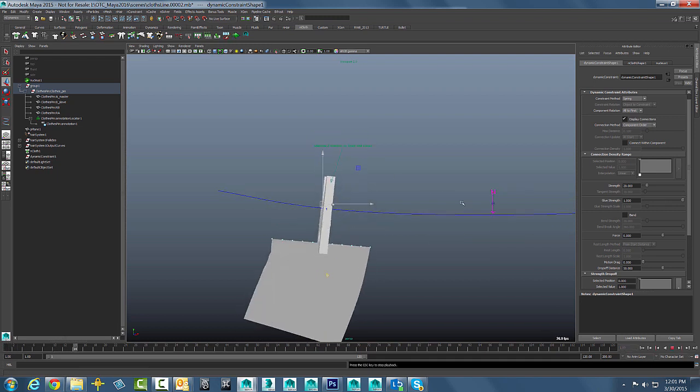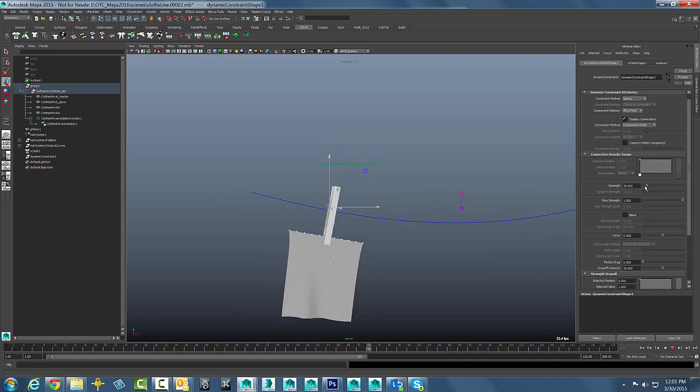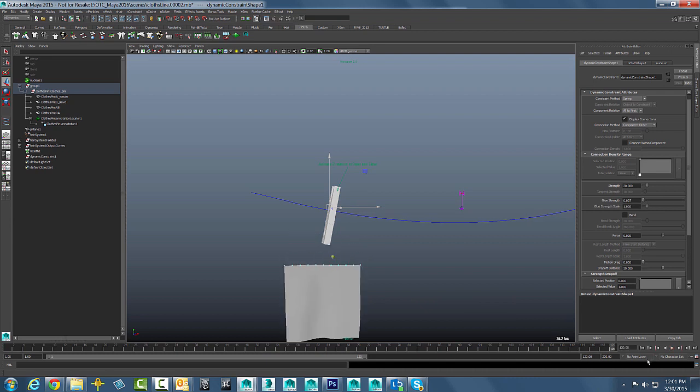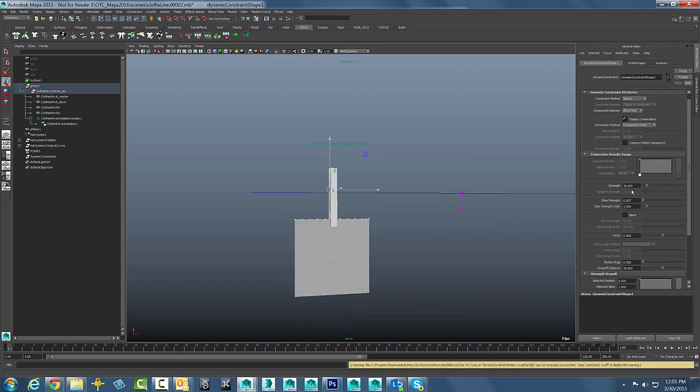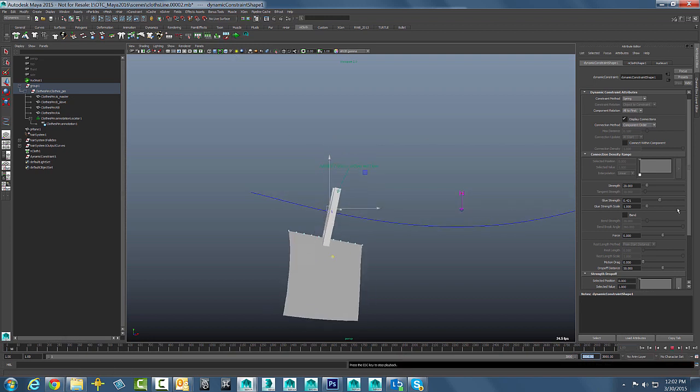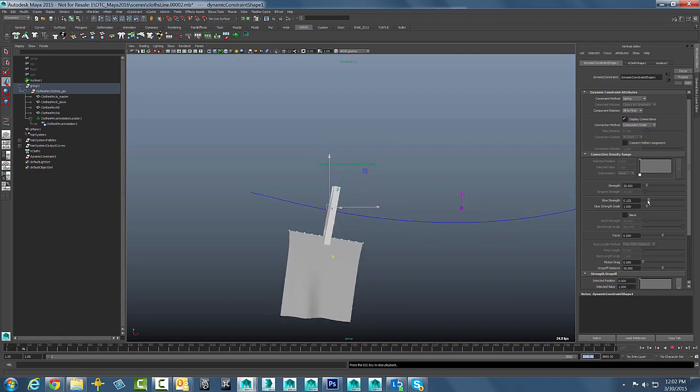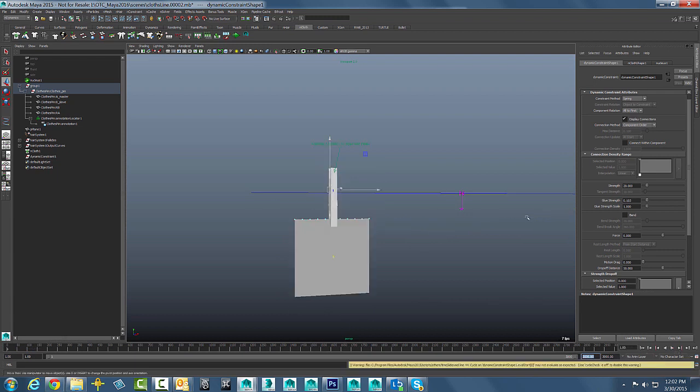So if we do an interactive playback here and we play that guy back and I start to drop this glue strength down, you can see when that glue strength gets turned off. Let's just put that guy back up a little bit. We will increase our range slider here. So we will do that interactive playback one more time. If you wanted to have the clothes pin open up at a given frame and drop, then you just drop that glue strength down and off it goes and they drop.